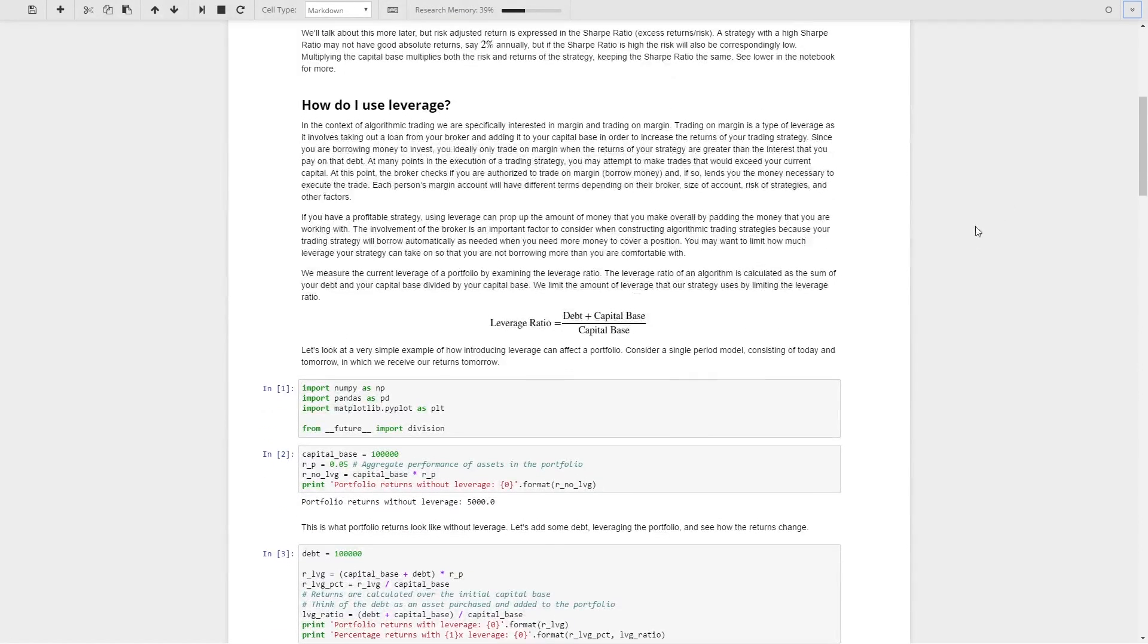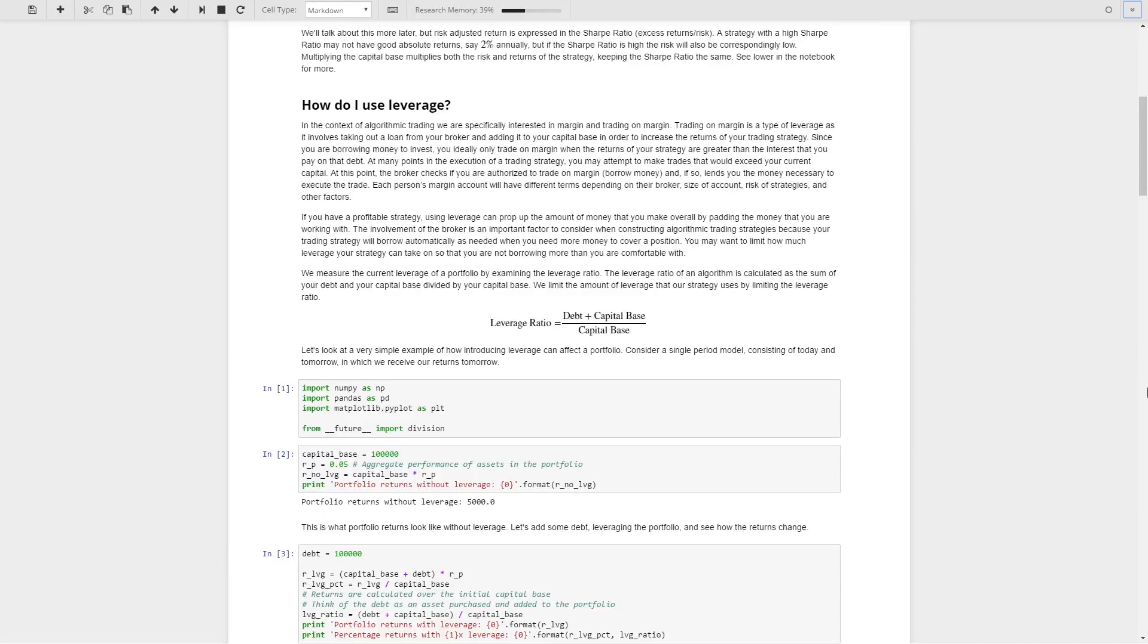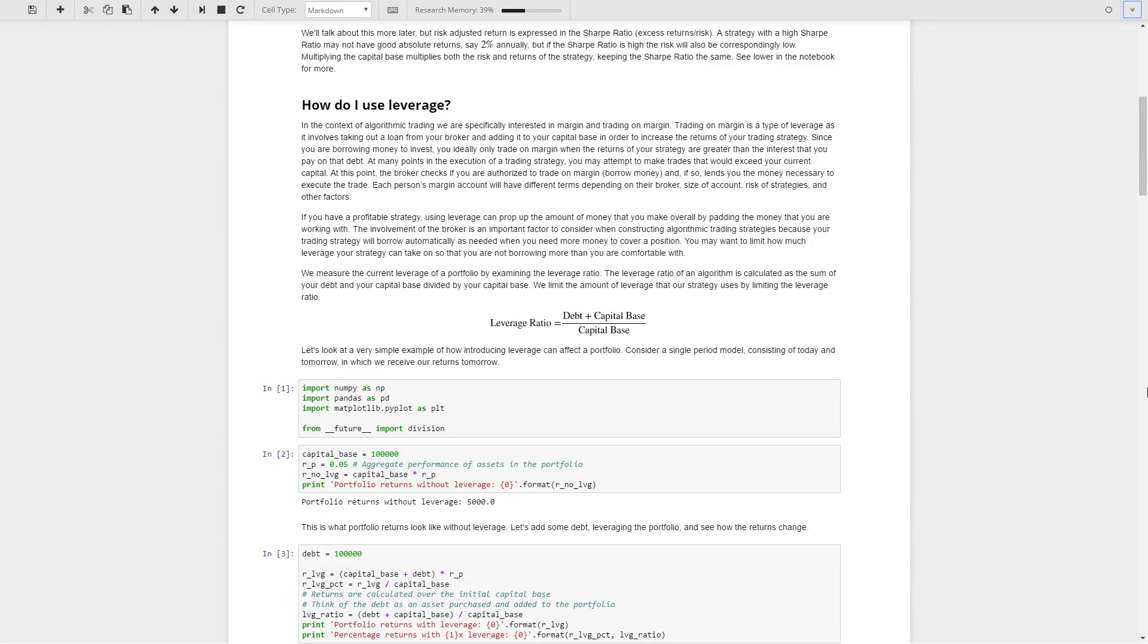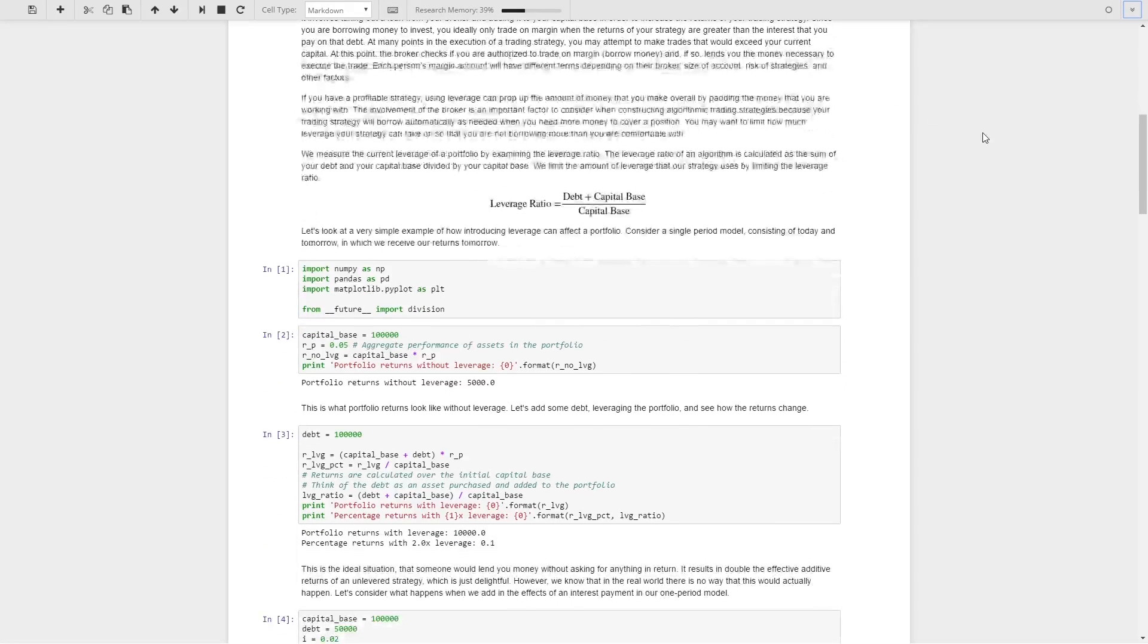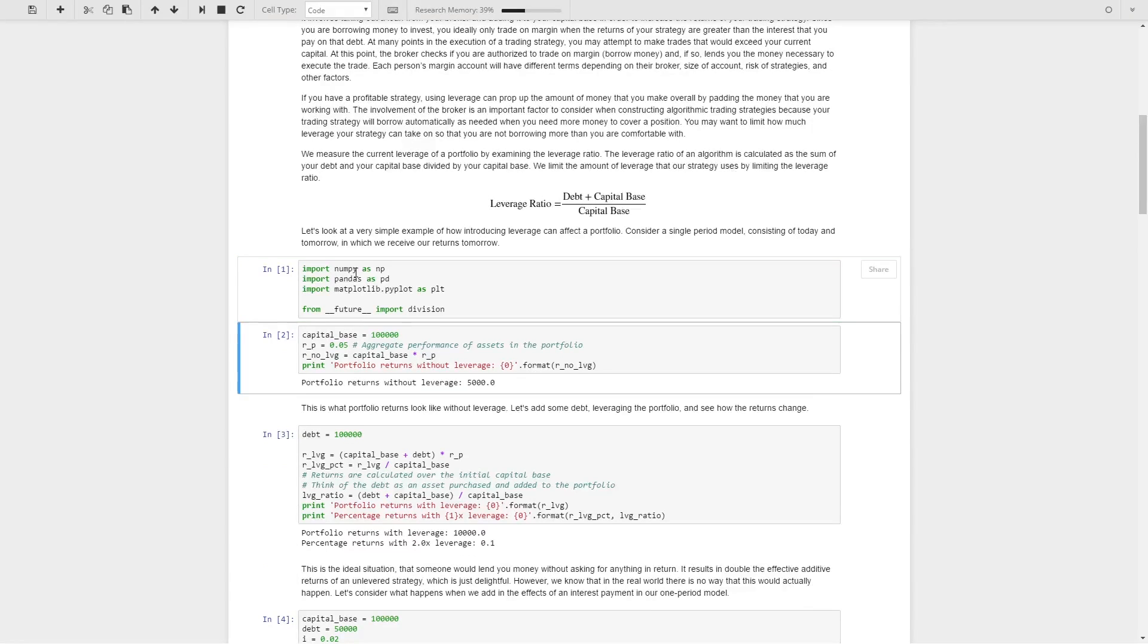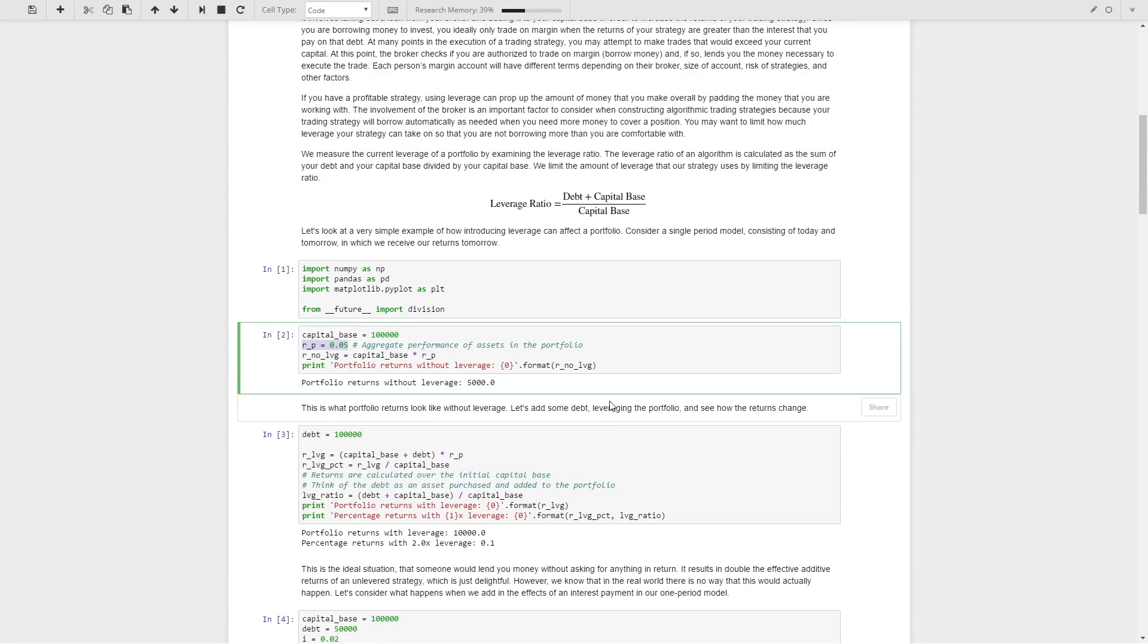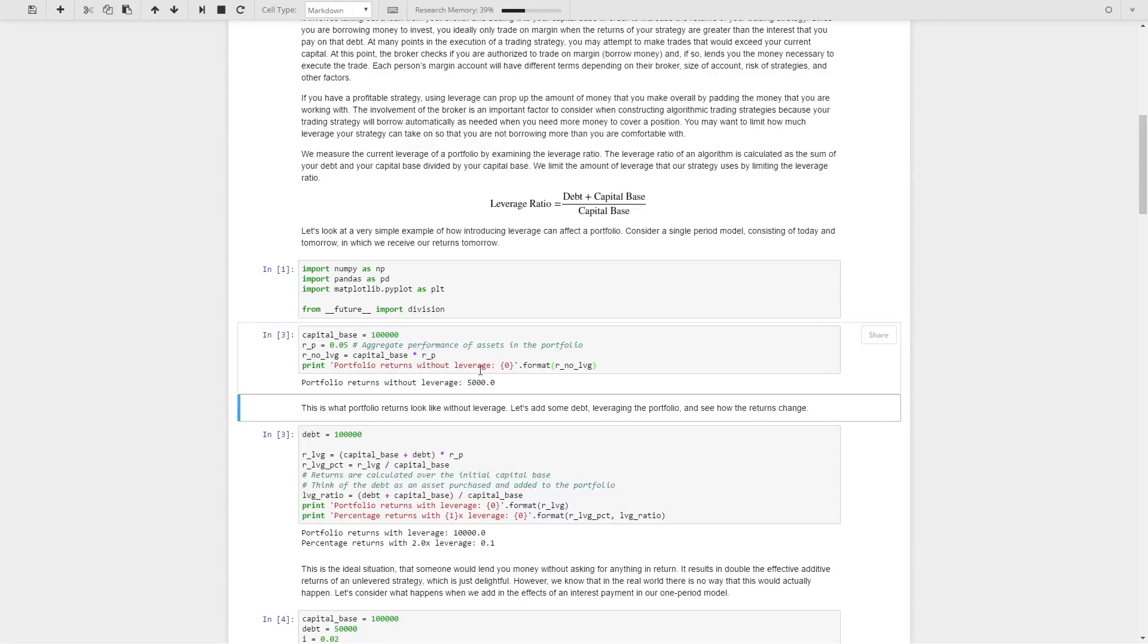The way that we actually calculate this leverage ratio that I mentioned is debt plus capital base divided by the capital base. So essentially it's whatever extra stuff you have over your capital base. Let's show a super basic example of using leverage in the strategy. We'll import some basic libraries. We'll say that we have a capital base of $100,000 and we get about a 5% return on this portfolio. So we would get $5,000 flat returns without any sort of leverage.